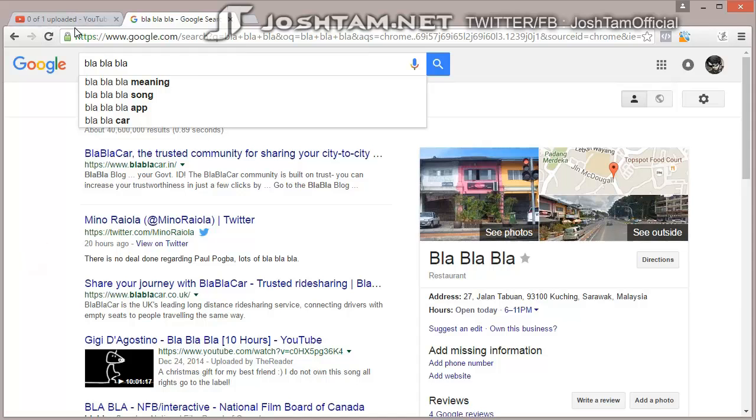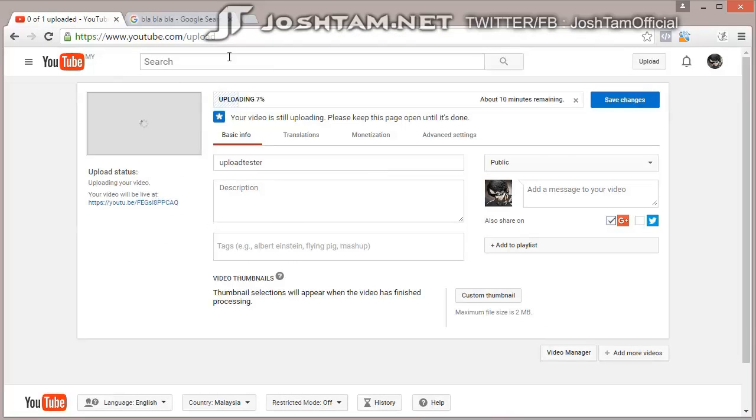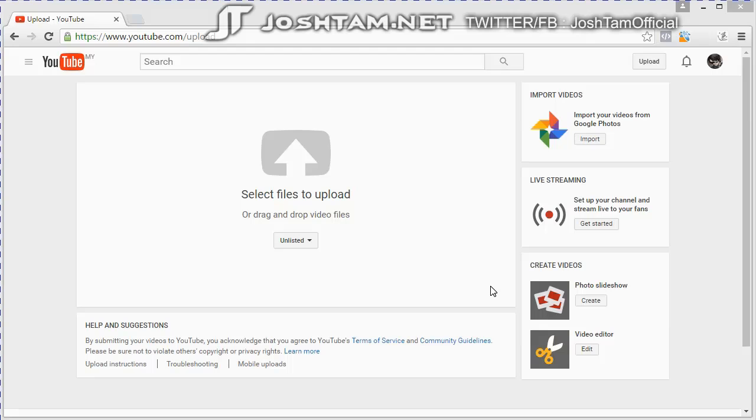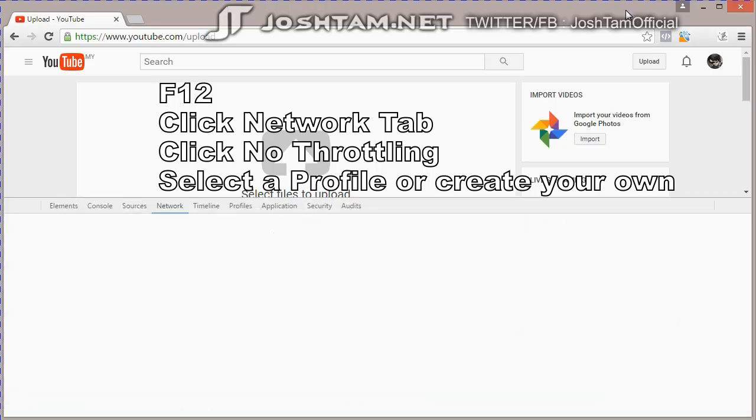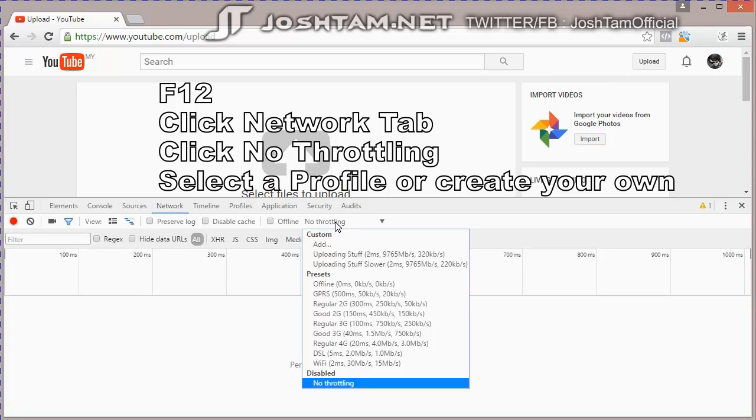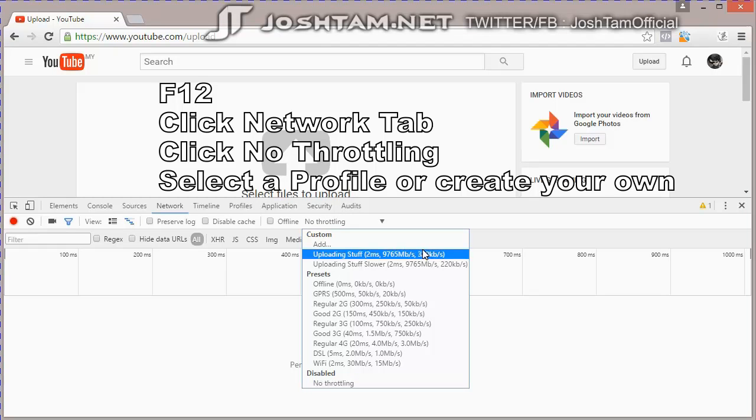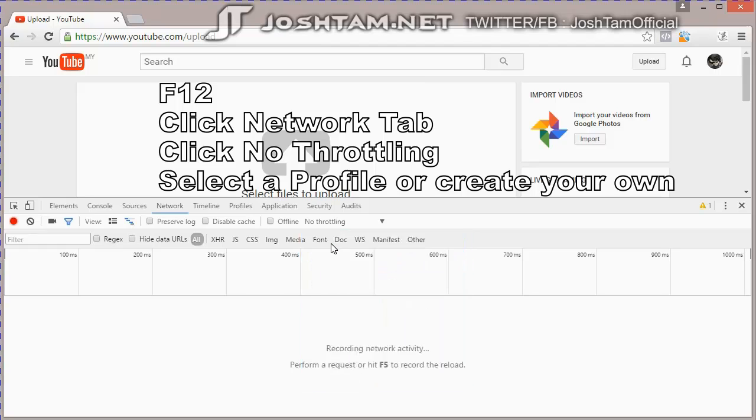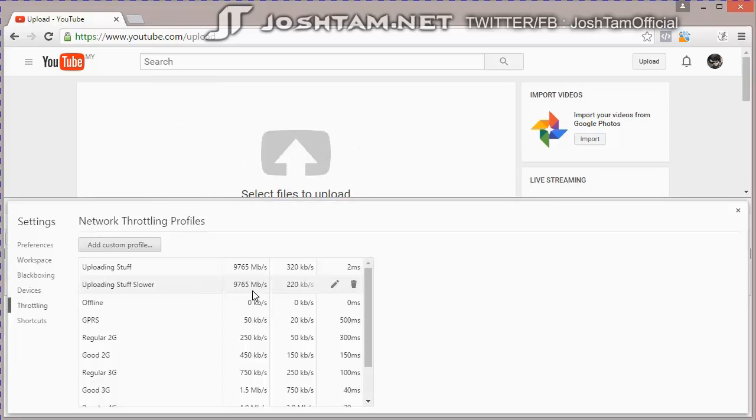So, how did I solve this? This time, we're going to limit the upload speed. So I press F12. And right here, I created one more profile.